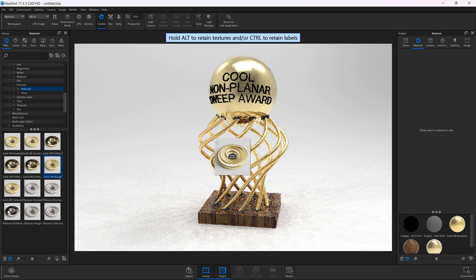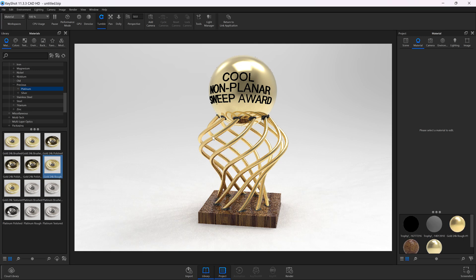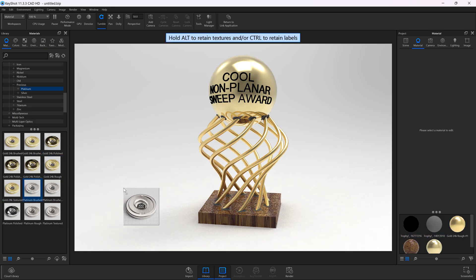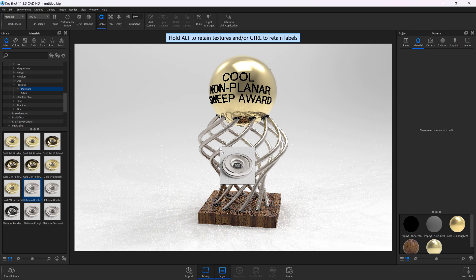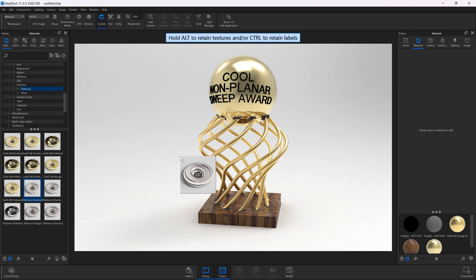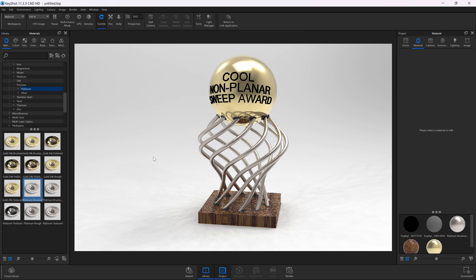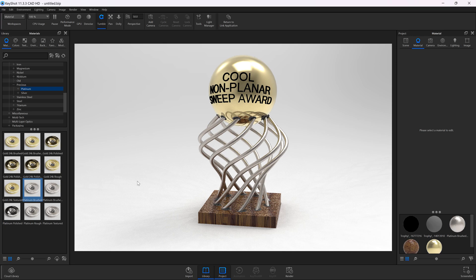Maybe I'll do 24 karat rough. It's fun to experiment and see what these differences in appearance look like. Ooh, platinum looks nice too. I like that. Okay, let's say that's the render that I wish to go with.